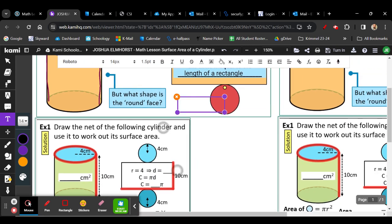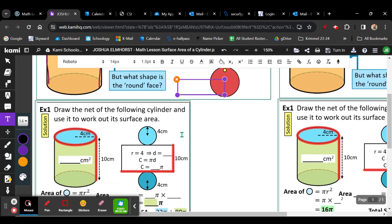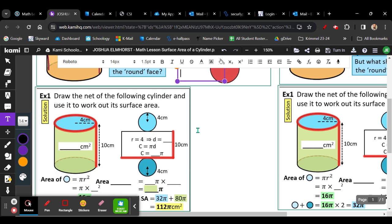So we're going to use that concept to help us find the total surface area by first finding the area of the two bases, and then finding the area of the circumference times the height.